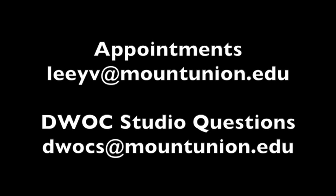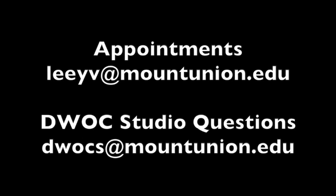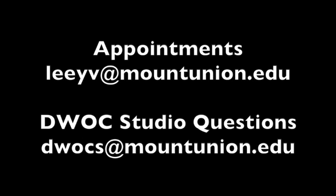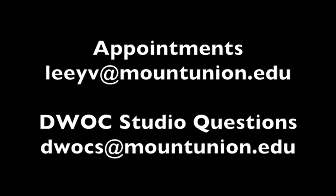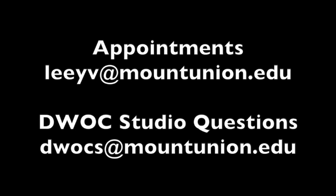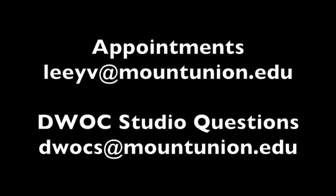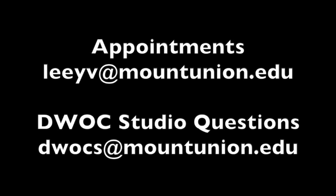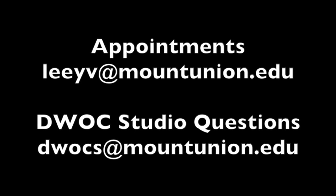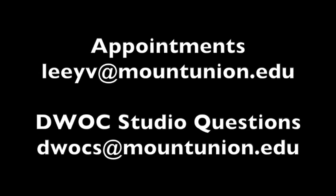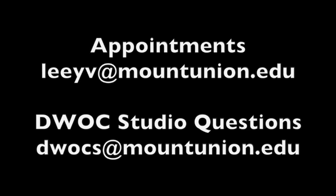If you have questions about a specific appointment you wish to make, please contact Yvonne Lee at leeyv@mountunion.edu. If you have questions about the DWOC Studio and any of the services we provide, contact dwocs@mountunion.edu. We hope to hear from you soon!